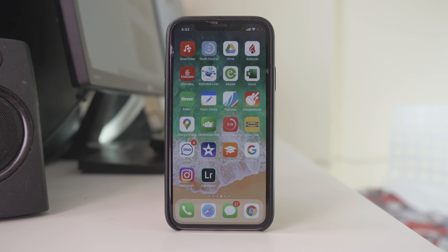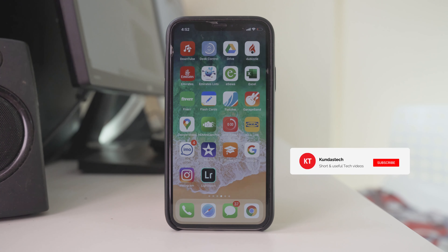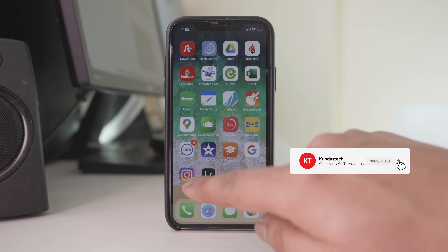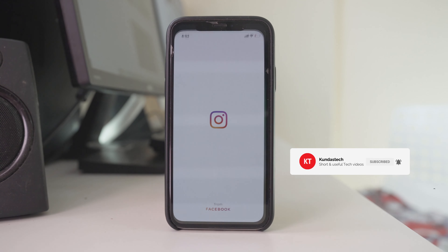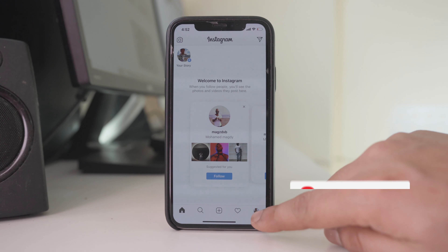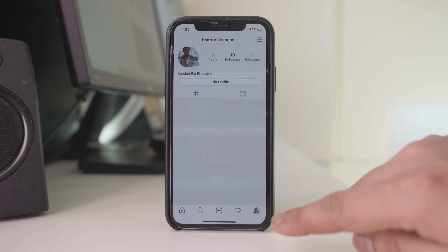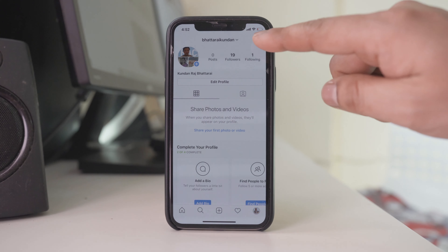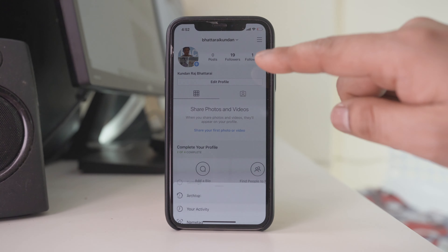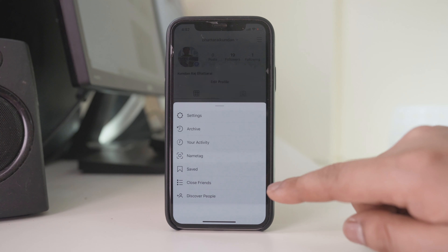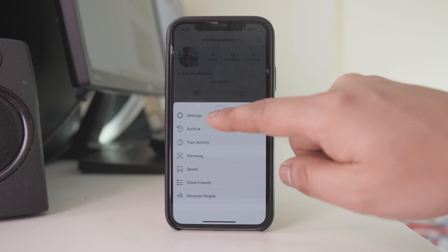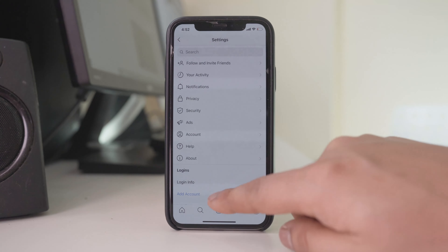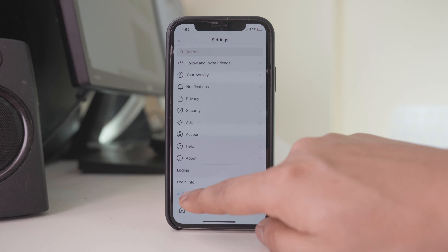If you want to add another account to your Instagram, open Instagram, tap on the profile icon at the bottom, tap on this menu, go to settings, and select add account.